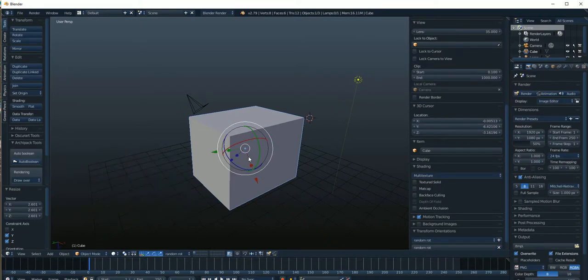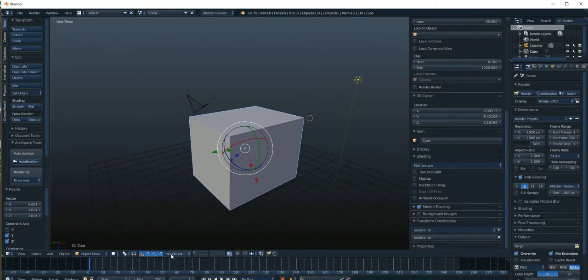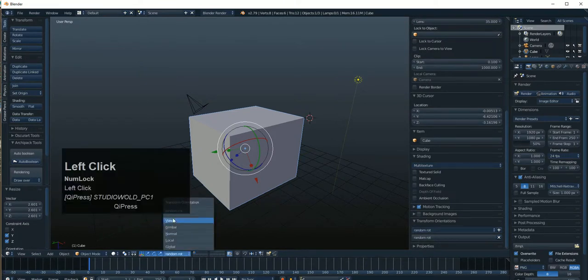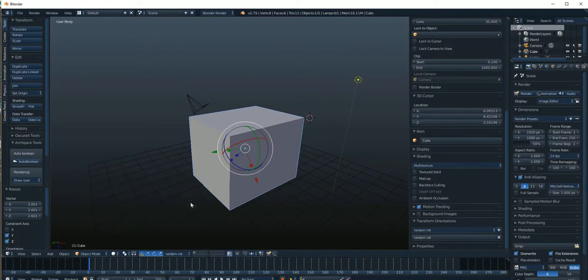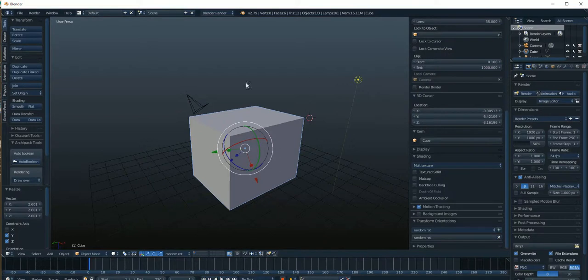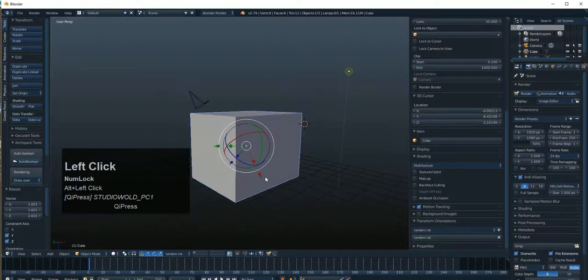But if we're going to review it, just don't forget that the transform orientations are here. You have these orientations here, local, view, global, and so on. All these play a part in manipulating objects with the keyboard shortcuts. And I think that's fairly clear at this point and we can move on to the next subject.